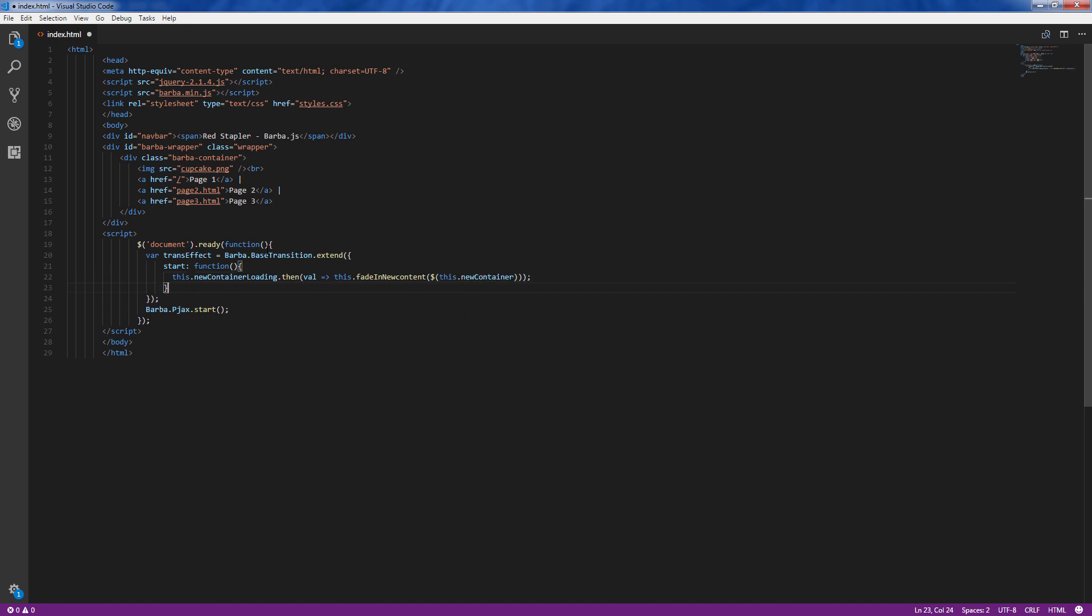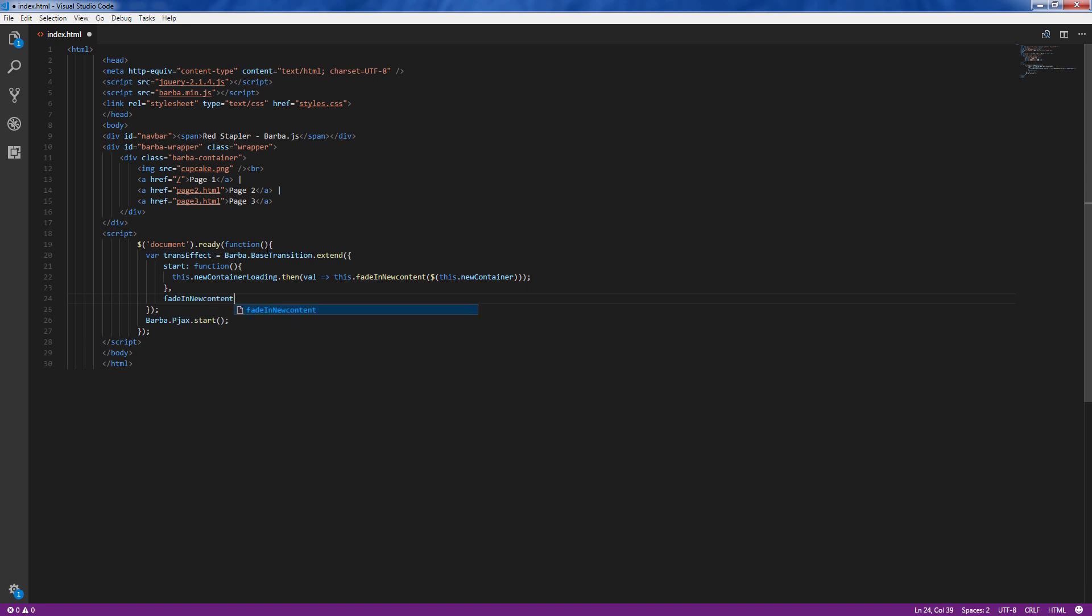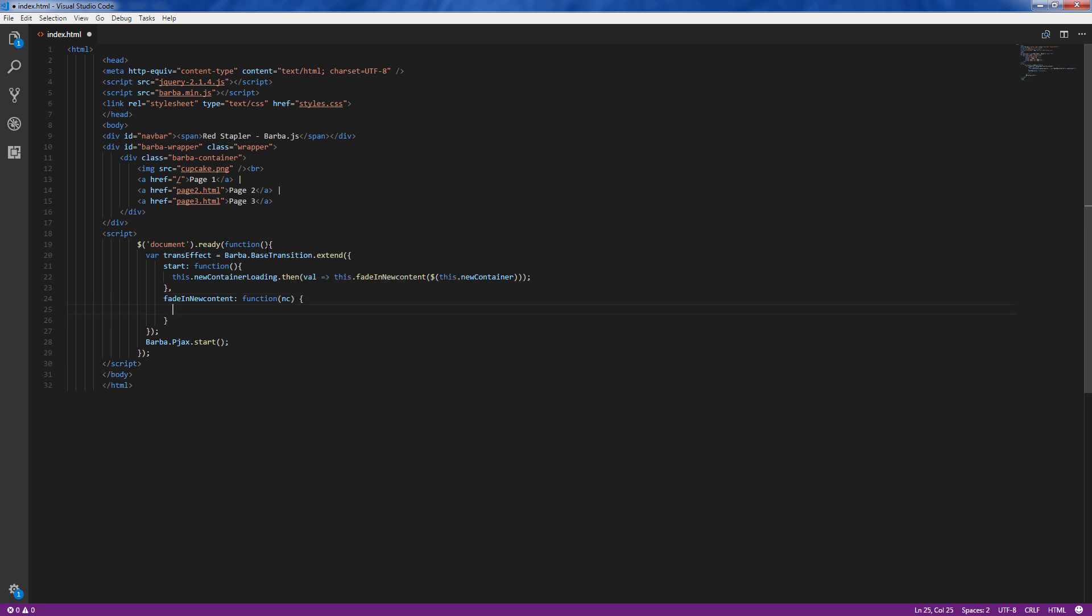Inside the function first we will hide the new container. We need to do this because we want to fade out the old container first and wait for it to disappear before showing the new one.